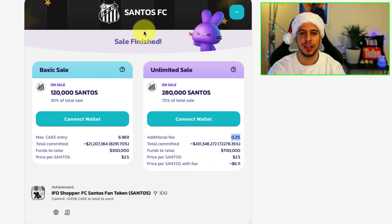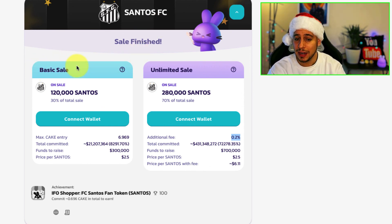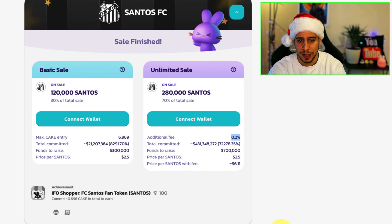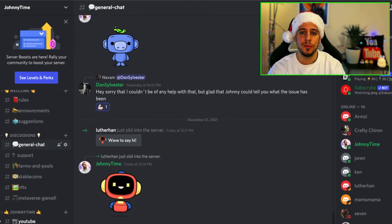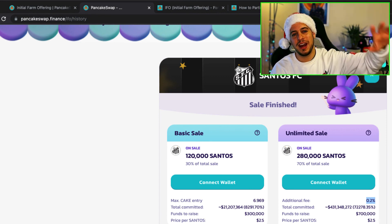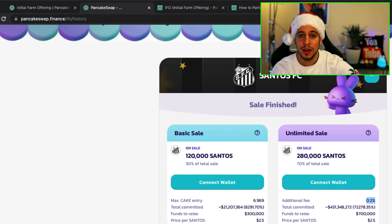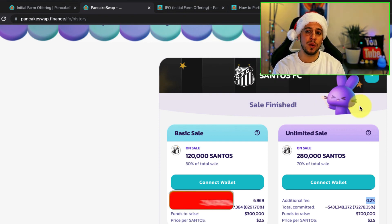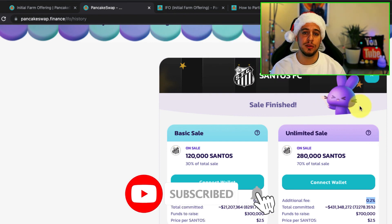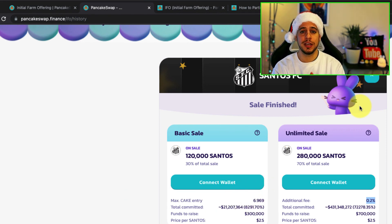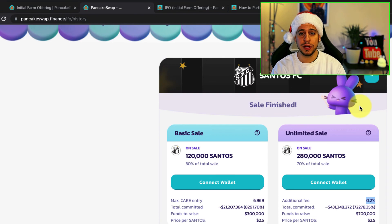Let me know if you have any questions in the comments below about basic sale, unlimited sale, or general questions — or even better, ask them in the Discord community. If this guide was helpful and you learned something, please consider clicking the like button. Subscribe and click the bell notification button to get more DeFi content with me at Jonny Time. Thank you so much for watching, and I'll see you in the next tutorial. Bye-bye!